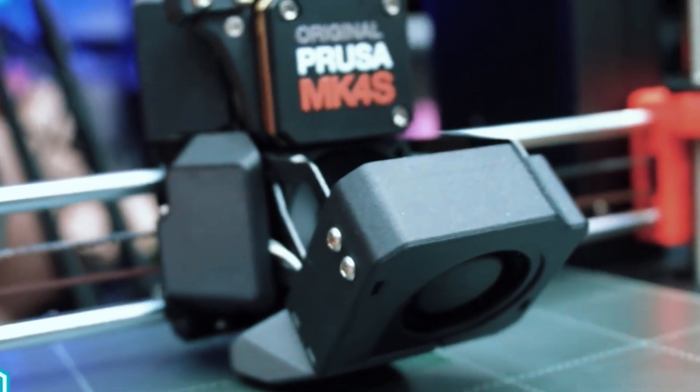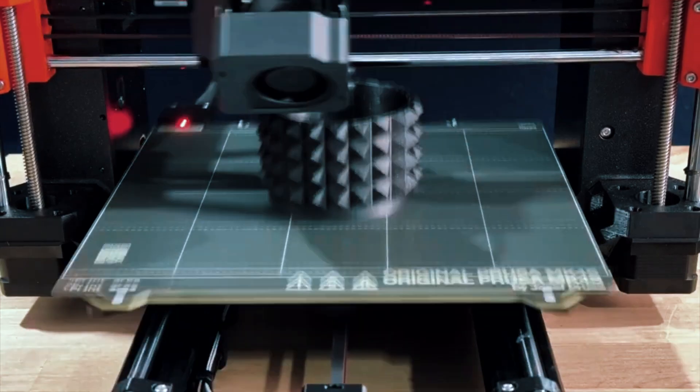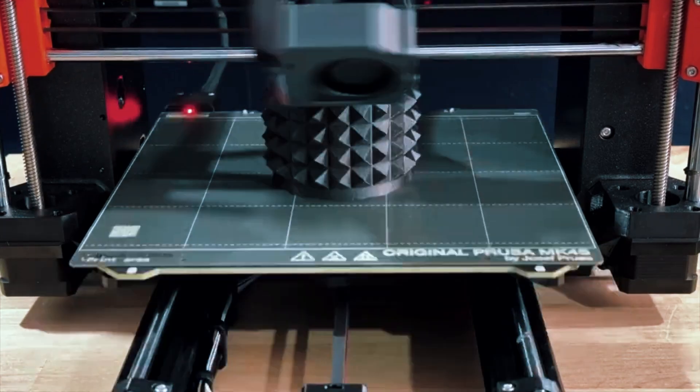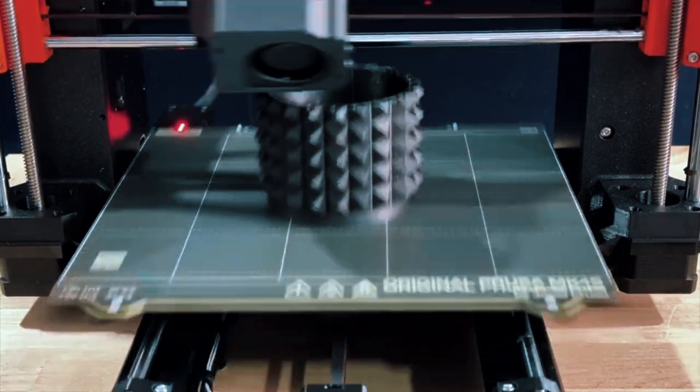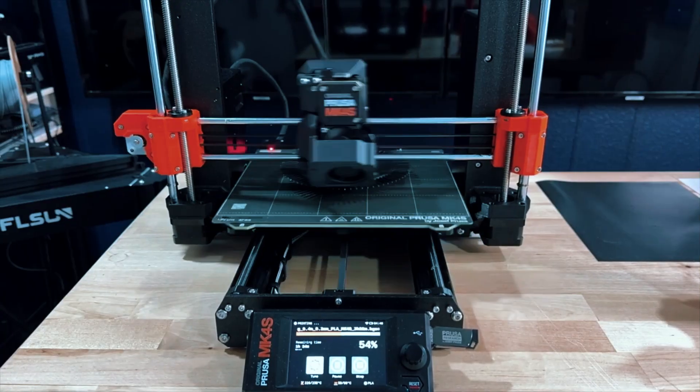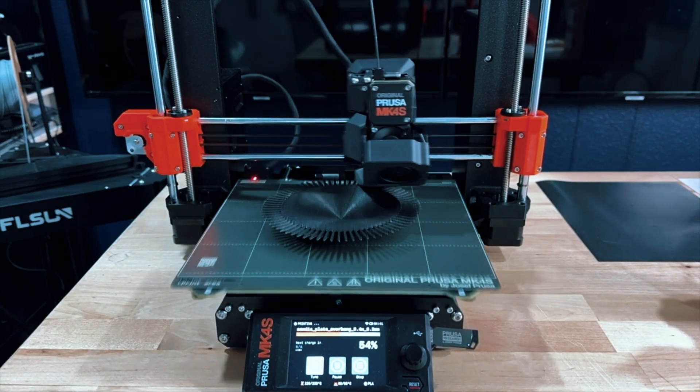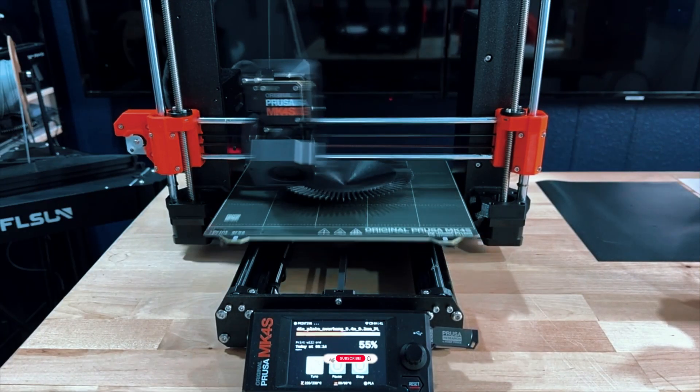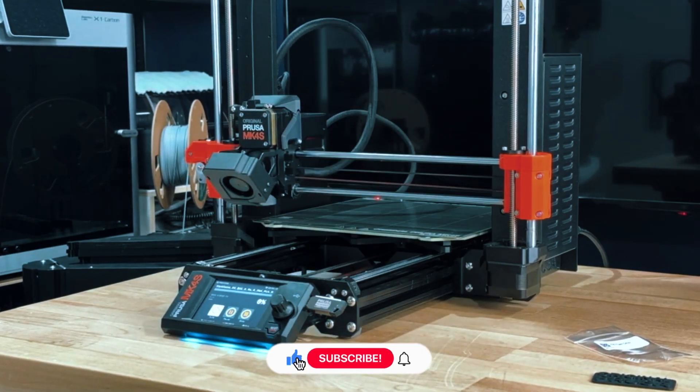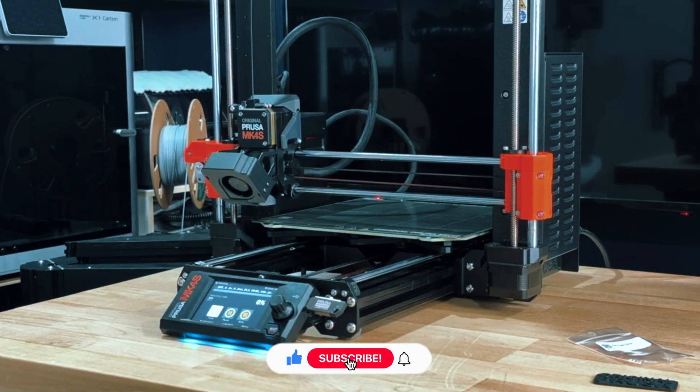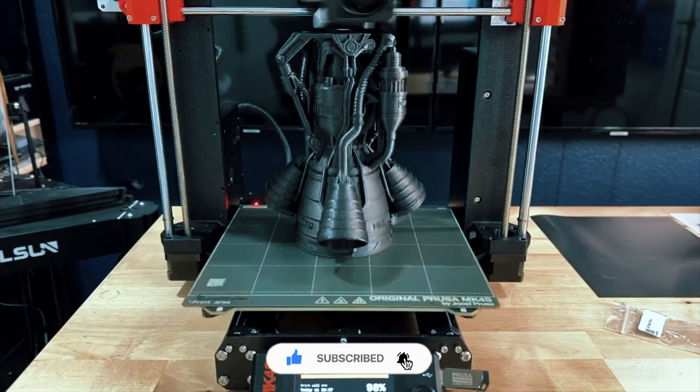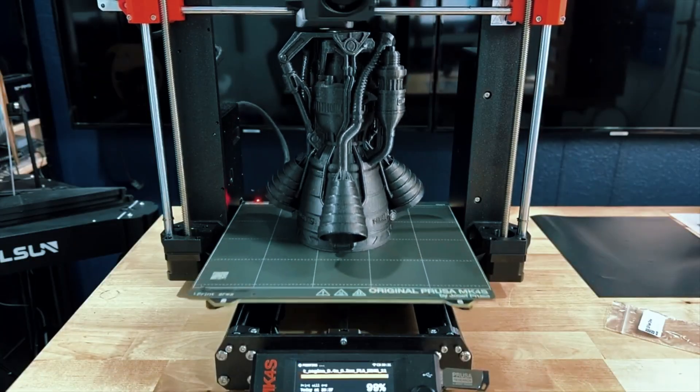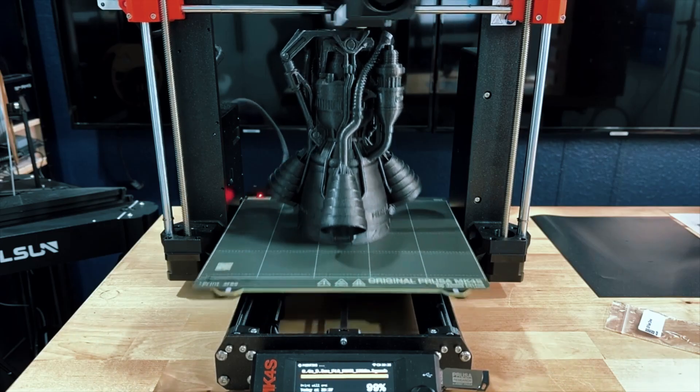The hardened nozzles that come standard also mean you can move beyond basic PLA whenever you're ready, working with tougher exotic filaments without worrying about damaging your hardware. In use, the MK4S gives off a confident, quiet hum, a reassuring sound that makes it clear the machine knows exactly what it's doing. Even bigger, multi-hour prints move smoothly and finish without drama.